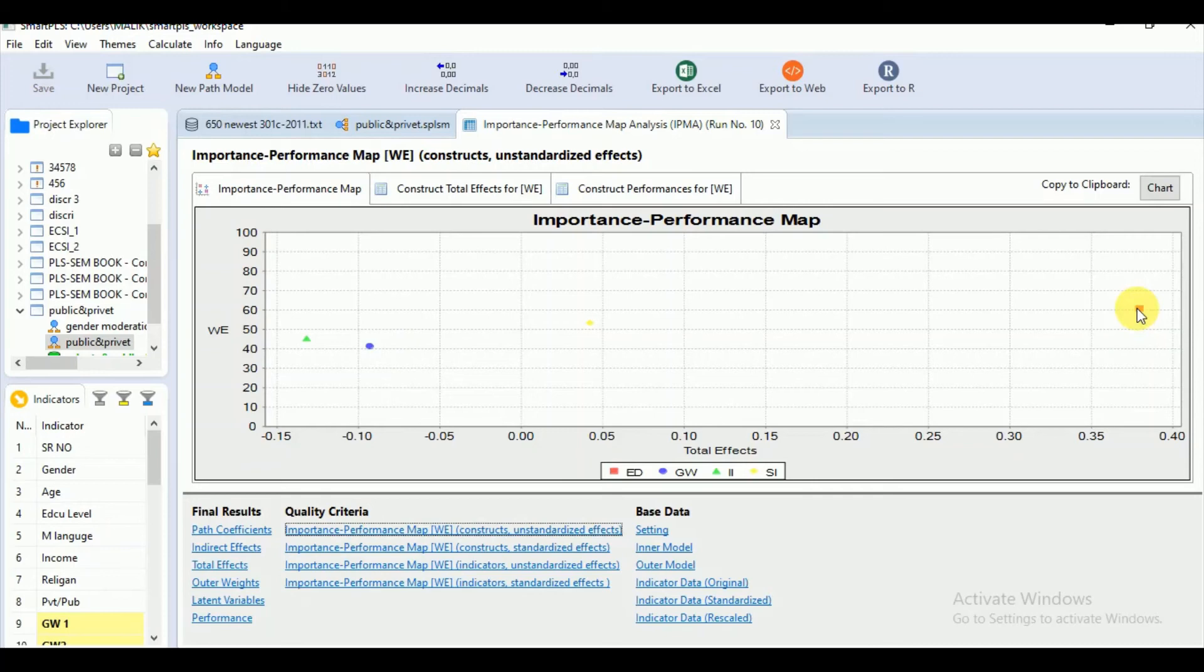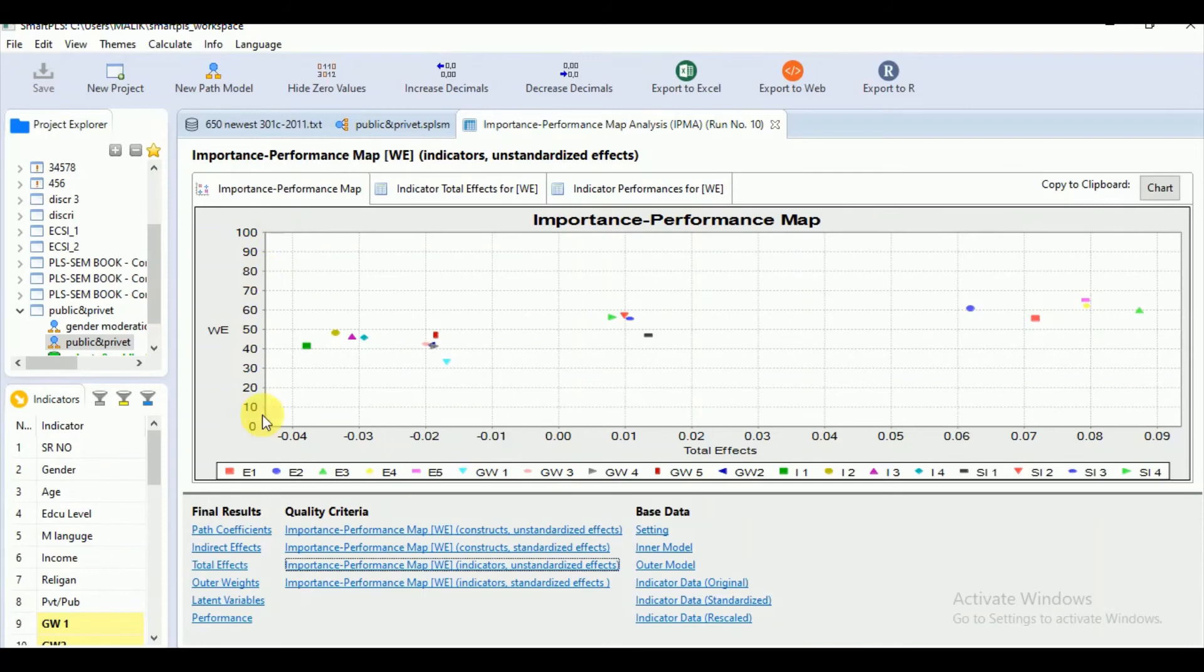Managers are also interested in the aspects of the target construct that are responsible for shaping that behavior. So you can see the data on the indicator level also. Here we have the mean values of the indicator on the y-axis rescaled from 0 to 100 where the total effect size is on the x-axis.